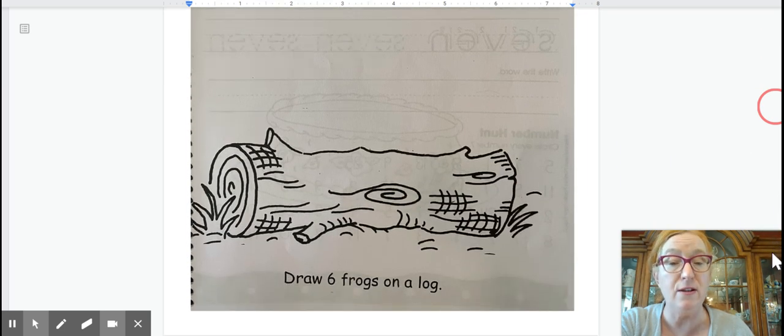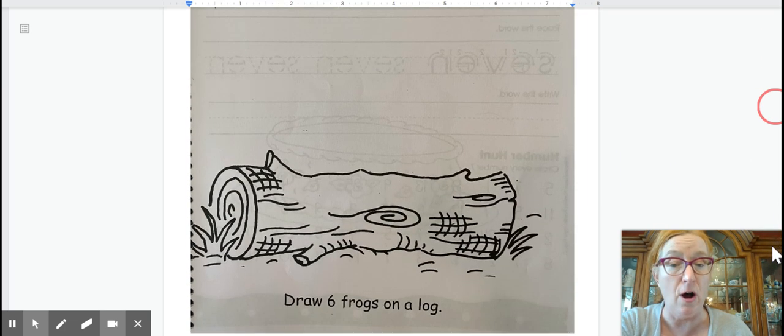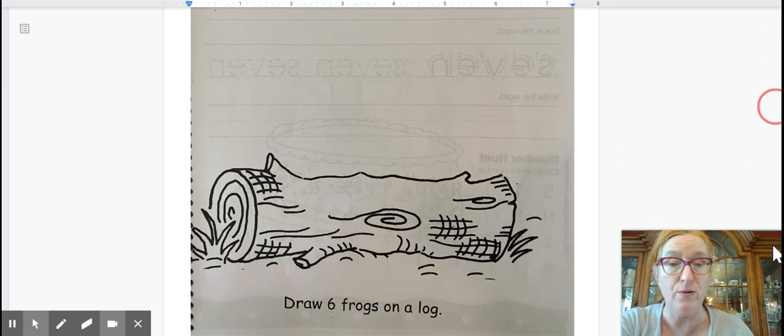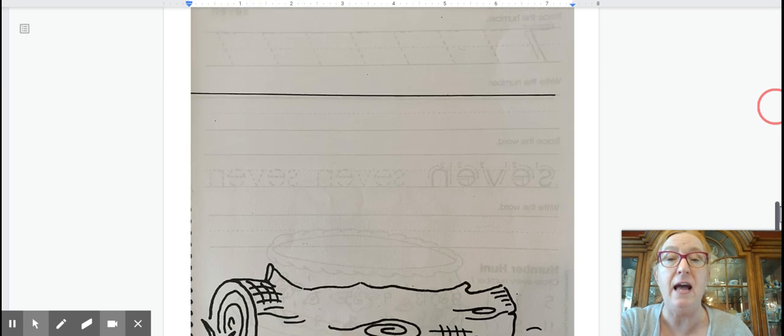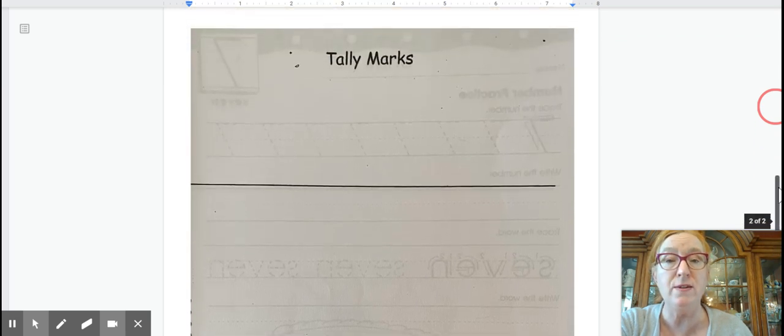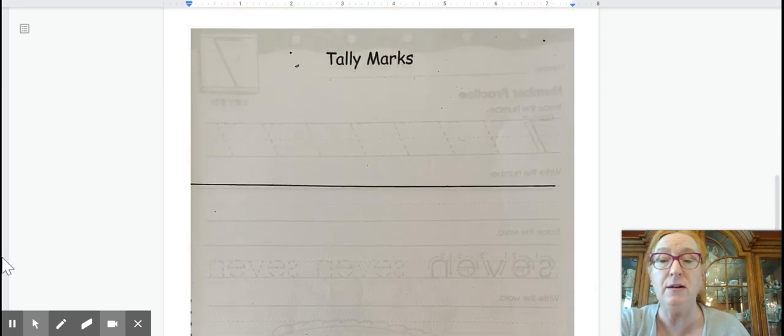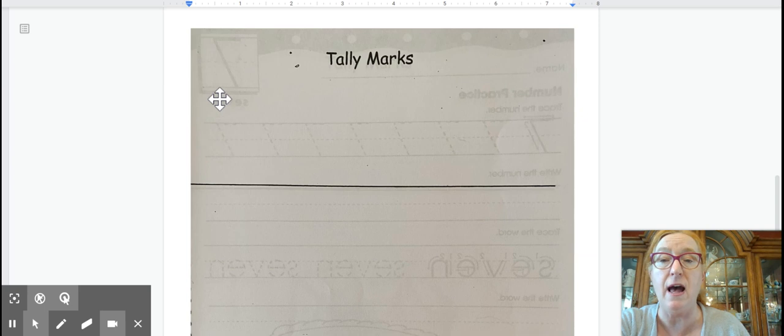Today you will draw six frogs on a log. Those are kind of fun to draw. And you will also do six tally marks. Let's start with the tally marks.